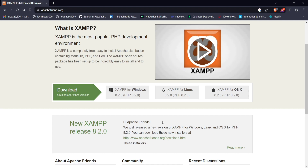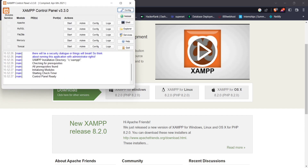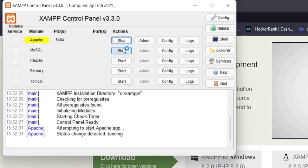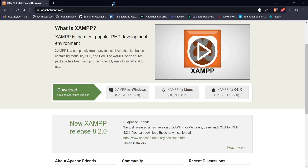Install XAMPP — its installation process is very easy. Once installed, open XAMPP. I have already installed it. You just need to run Apache and MySQL, then minimize it.